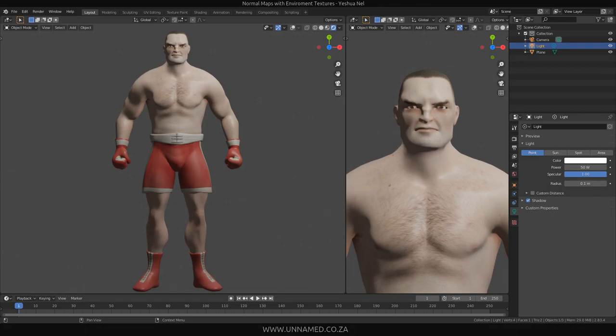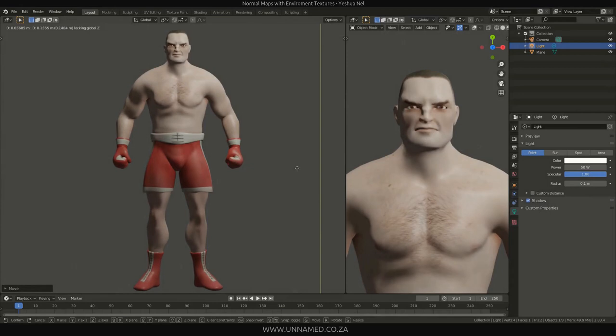How's it guys? This is Jeshua Nel here from unnamed.co.za. In this video I'm going to show you how to make a normal map based off your environment and not the actual local object. It's also not blended as internal normals because I couldn't get that working nice on flat images afterwards.